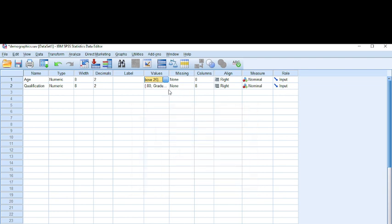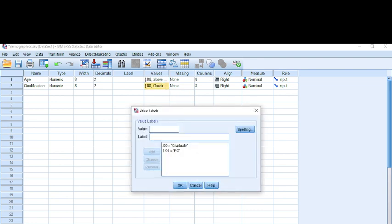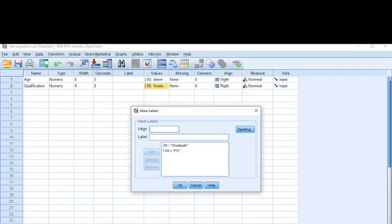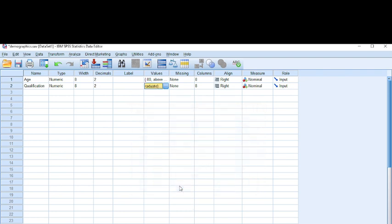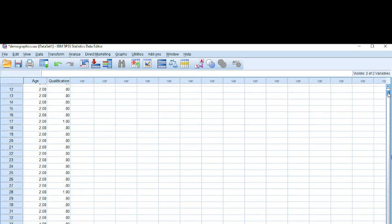Same for graduate: I had two categories in my questionnaire, graduates and post graduates. So I've used code zero for graduates and one for post graduates and have done the coding. Then I'll go for okay. In the data view, I'm able to see the responses of the respondents in various categories.